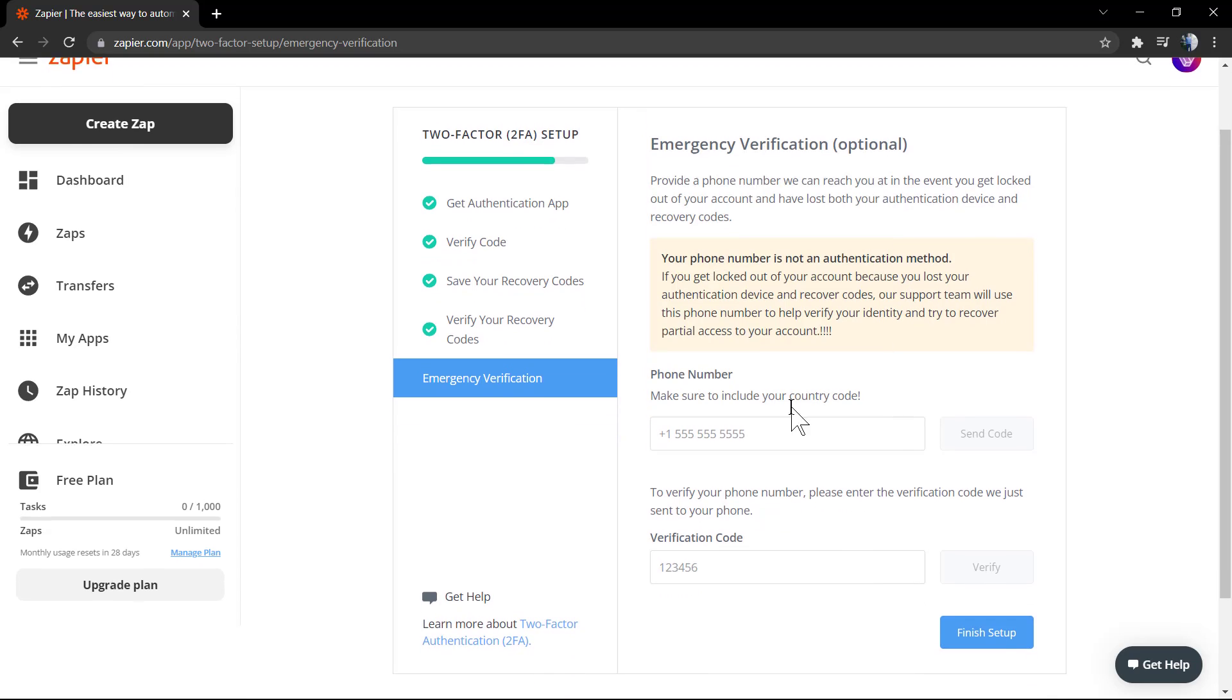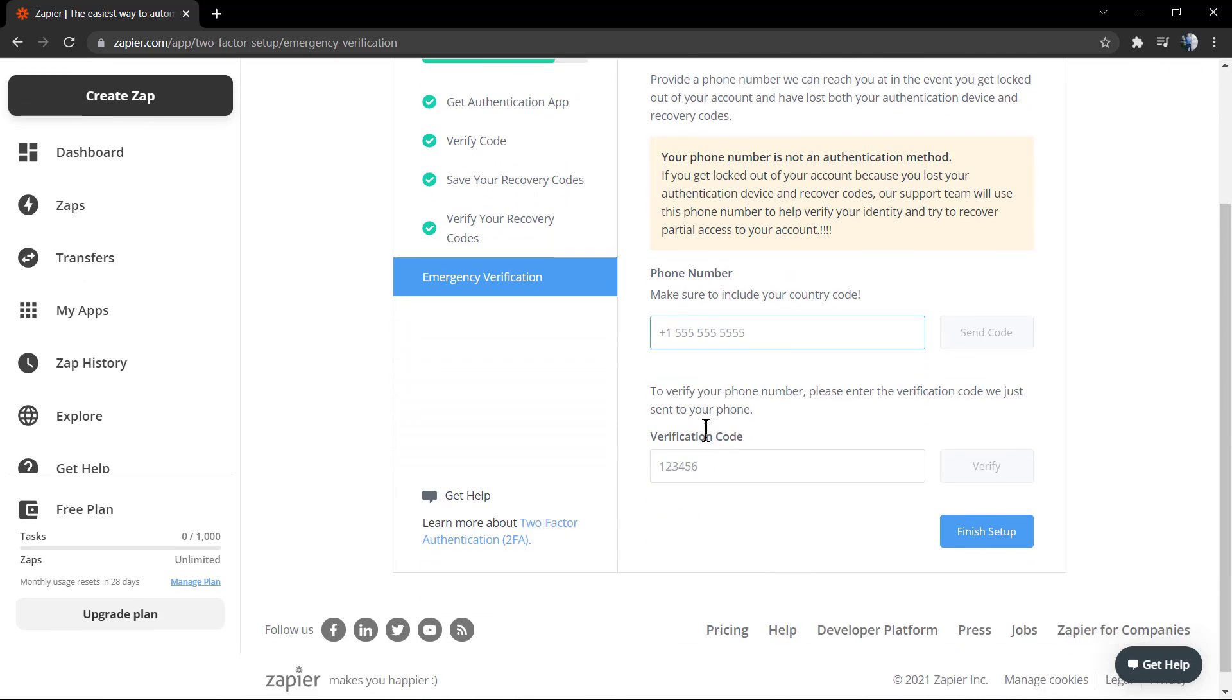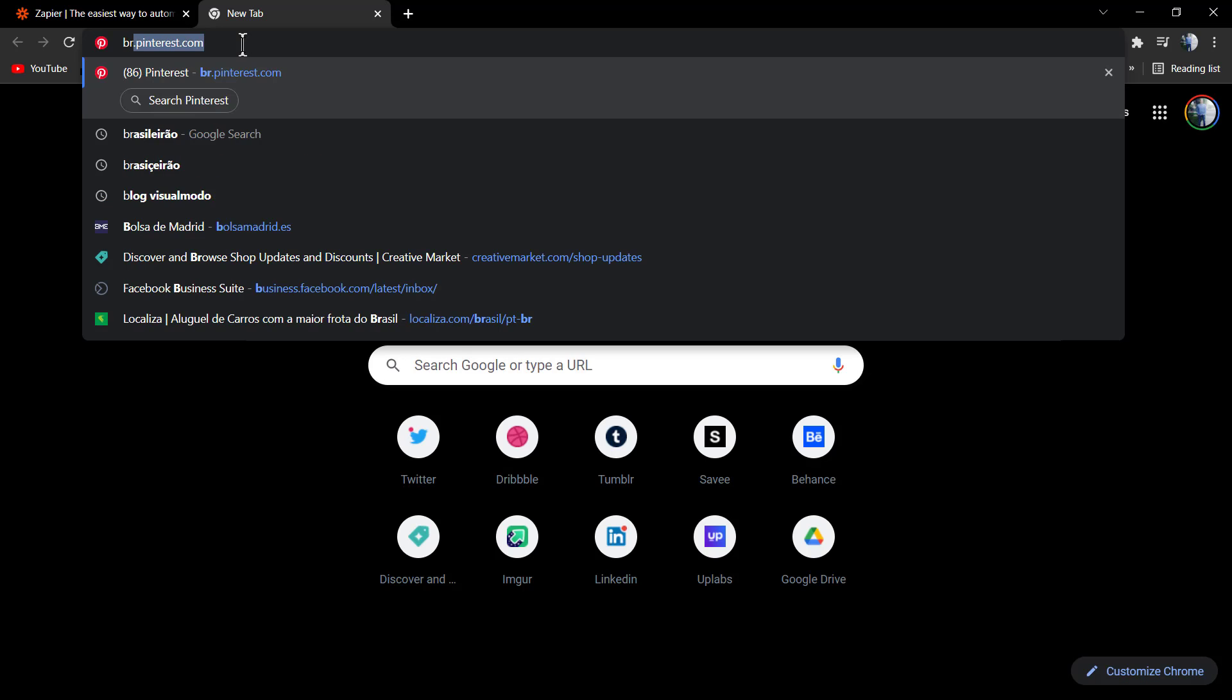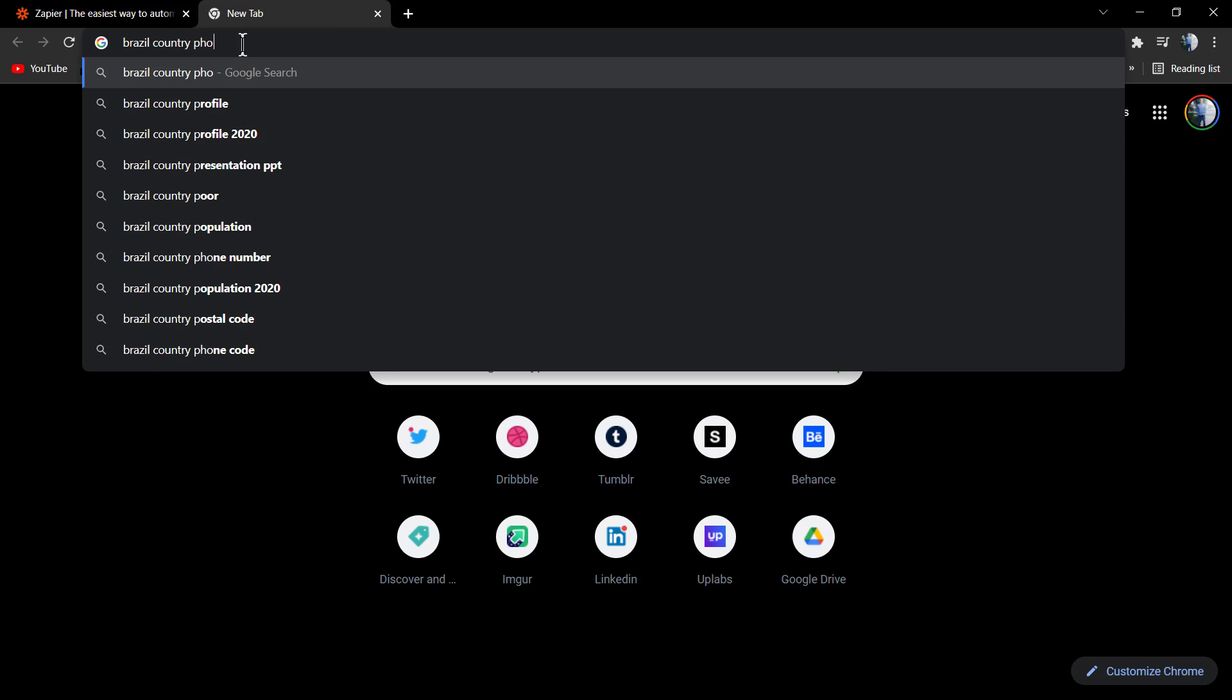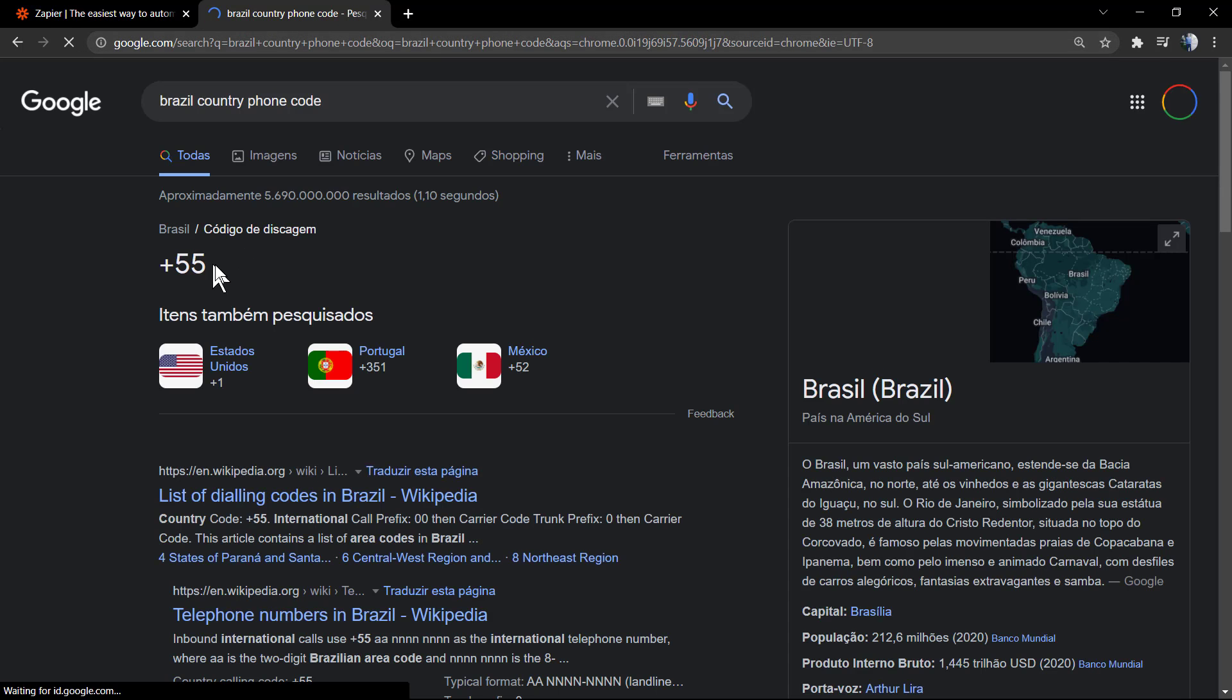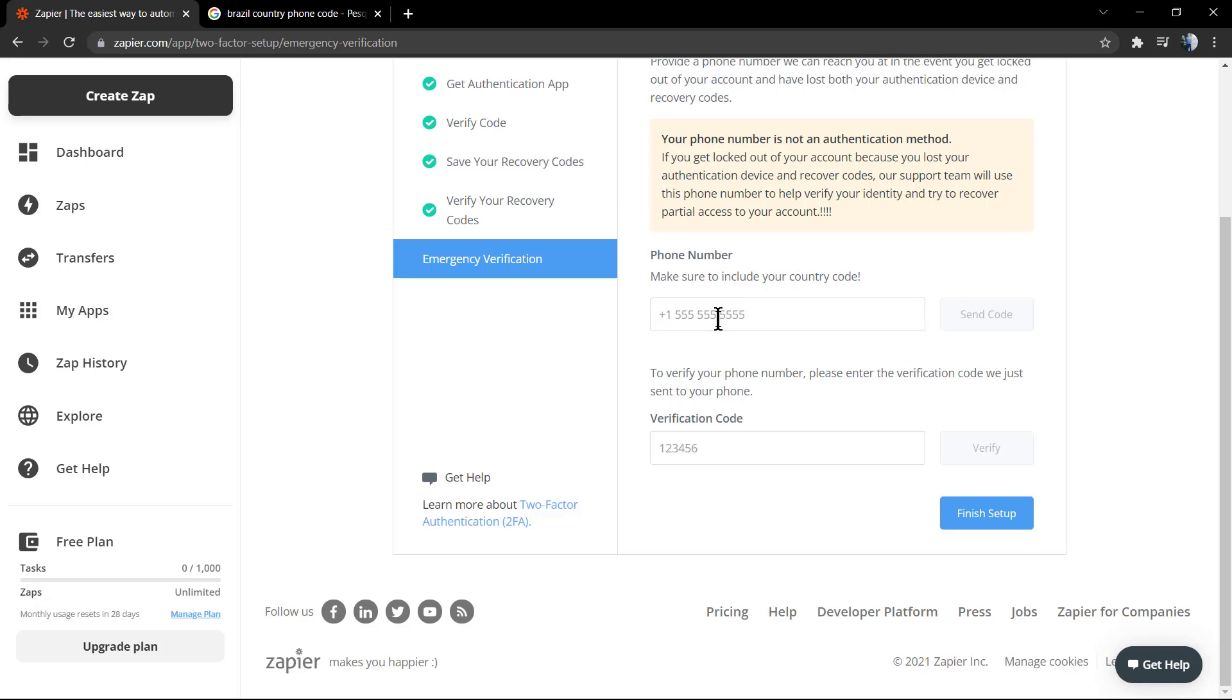Now we're going to need to enable our phone for emergency verification. First of all, you need to enter your phone number. Don't forget your country code. If you don't know your country code, in the United States it's plus one, but if you are in another place of the world, for example I'm in Brazil, go to Google and type 'Brazil phone country code.' It's plus 55.